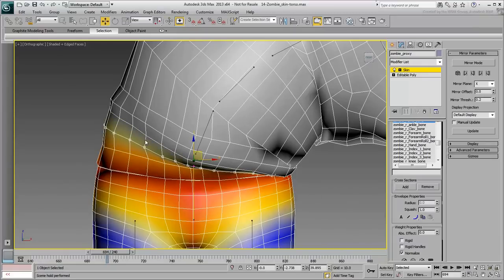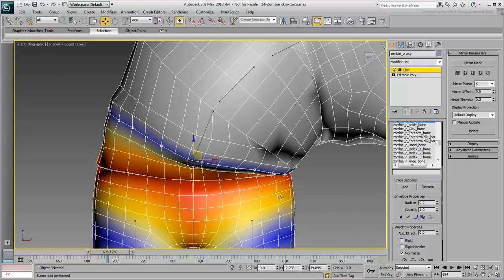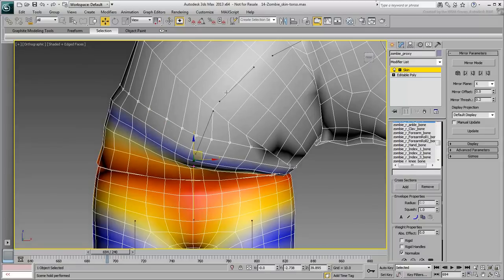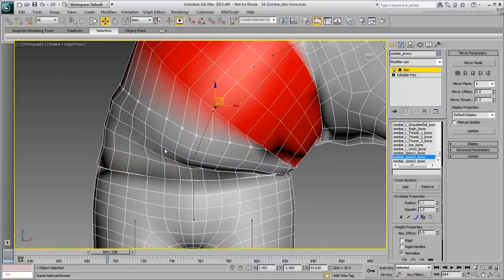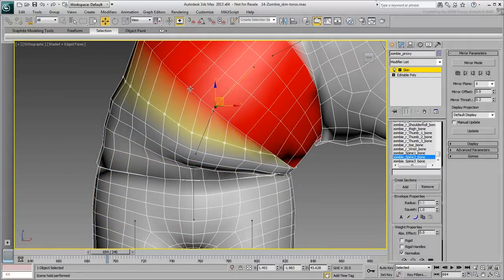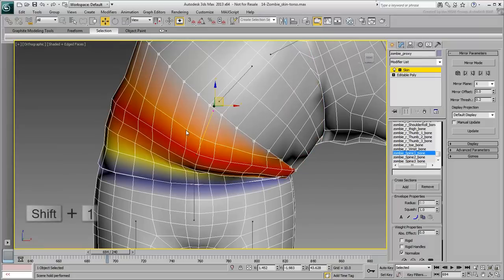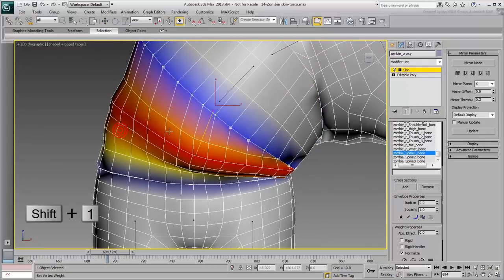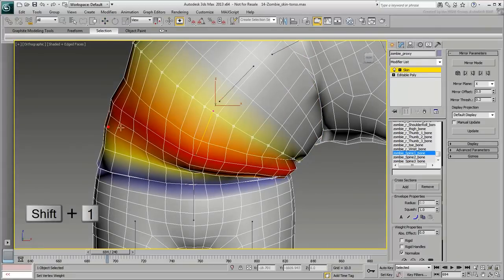Keep on going up, loop-by-loop. Make sure you select the appropriate bone you want to use for weighting the selected vertices. Use the weighting script, again using the Shift-1 hotkey to make the necessary adjustments.